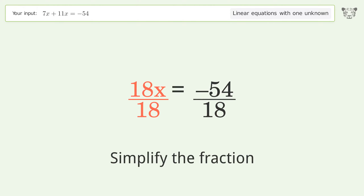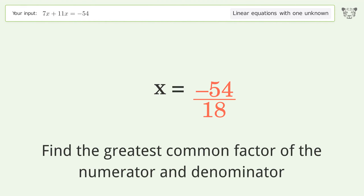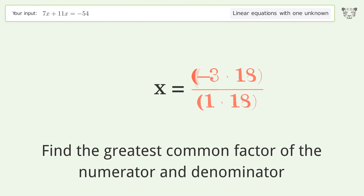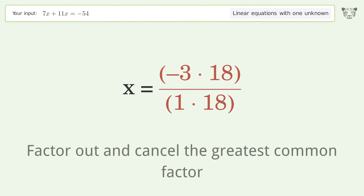Simplify the fraction by finding the greatest common factor of the numerator and denominator. Then factor out and cancel the greatest common factor.